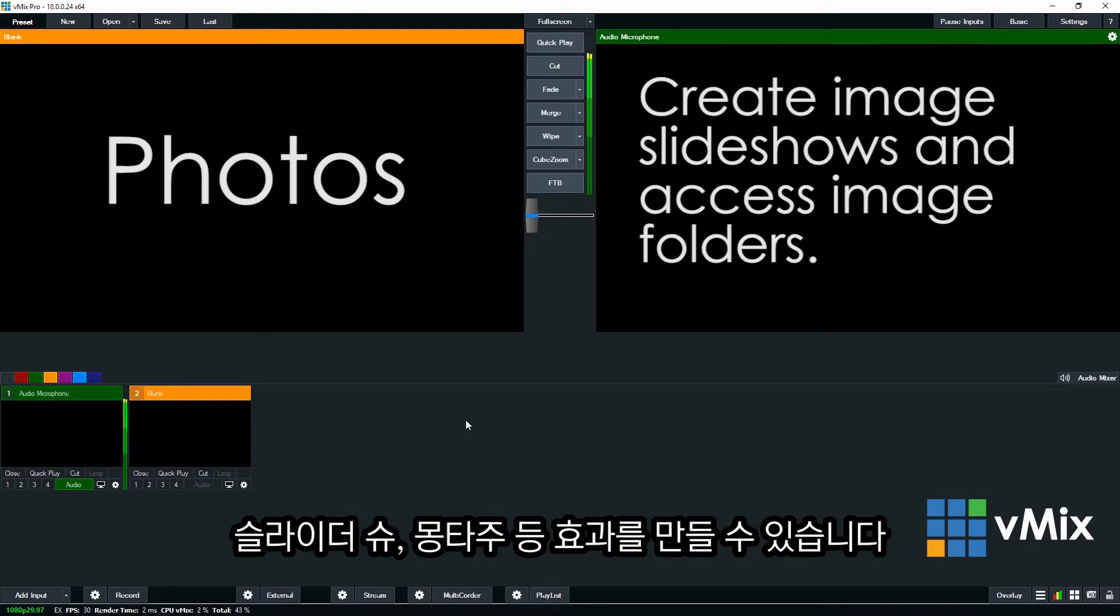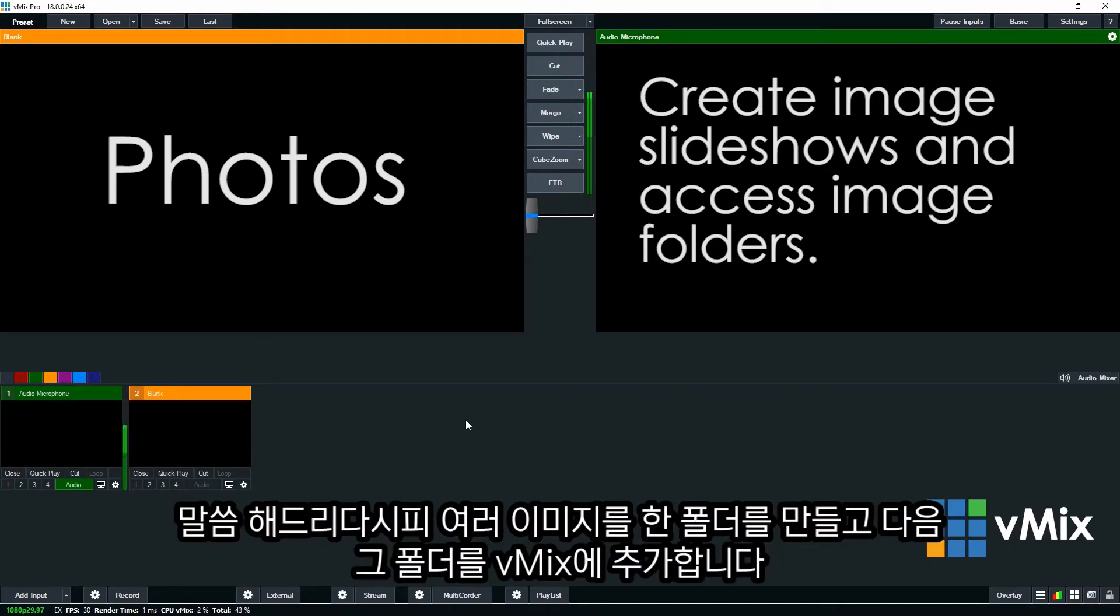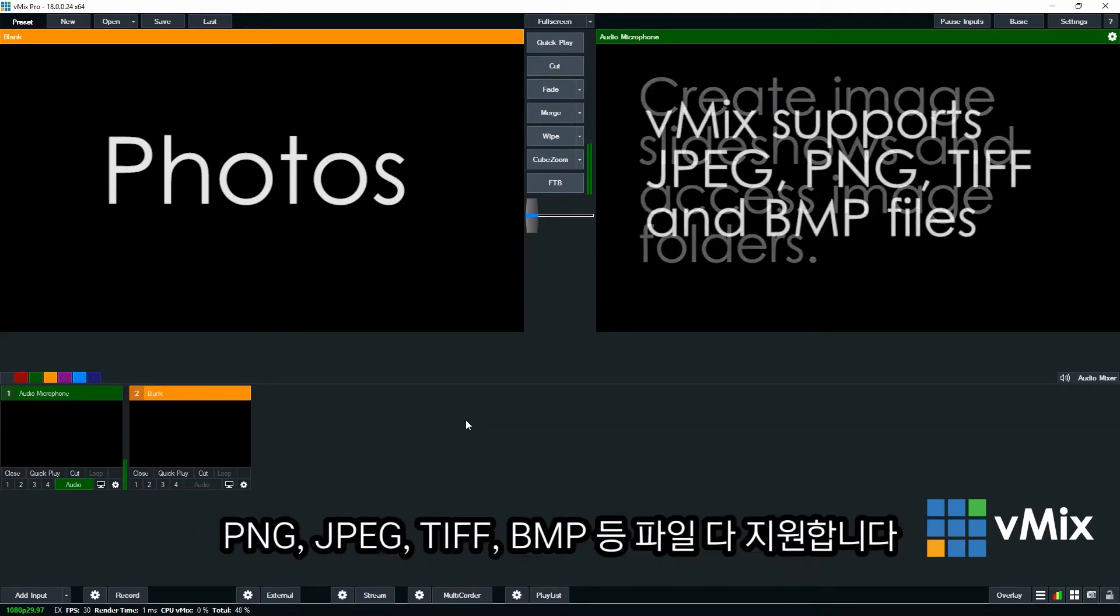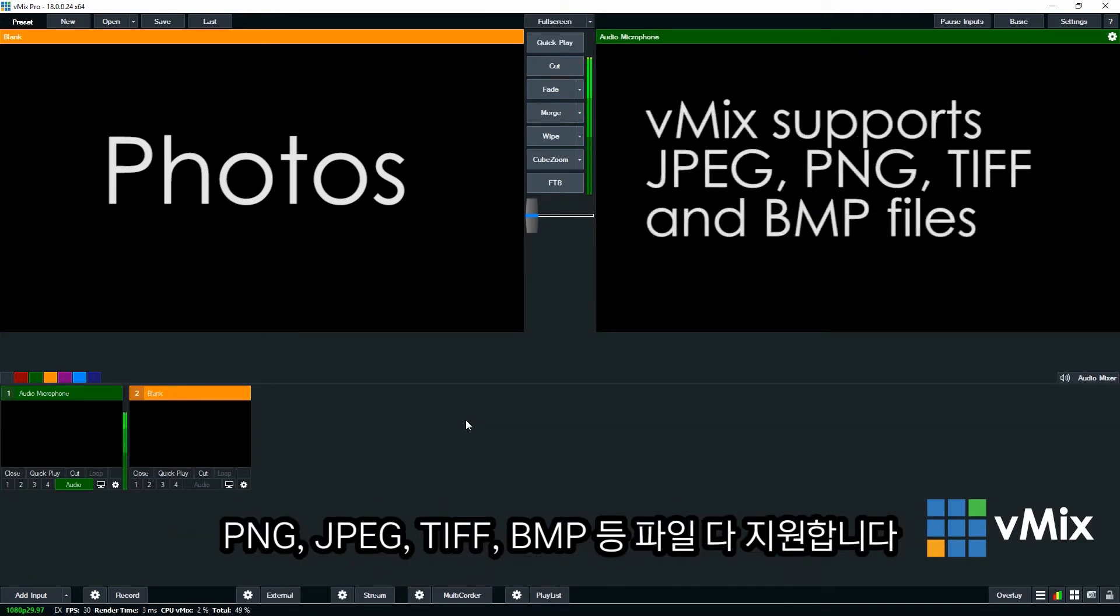So the Photos input now allows you to add your images to a folder and then bring them in as an input. vMix supports PNG, JPEG, TIFF and BMP formats for the inputs in the Photos section.